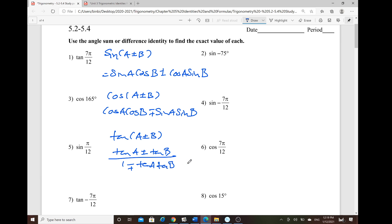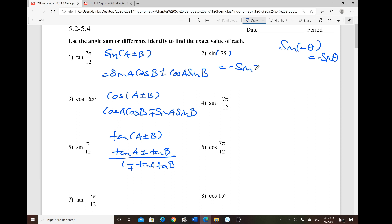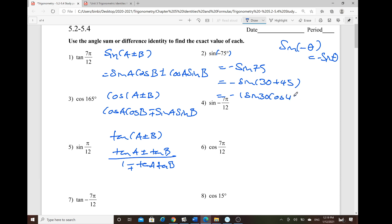For example, number 2 has a negative degree — a non-special angle. You can split it into two special angles, or use the odd/even function property: sine of negative theta equals negative sine theta. So sine of negative 75° is written as negative sine of (30° + 45°), giving negative [sine 30 · cosine 45 + cosine 30 · sine 45].